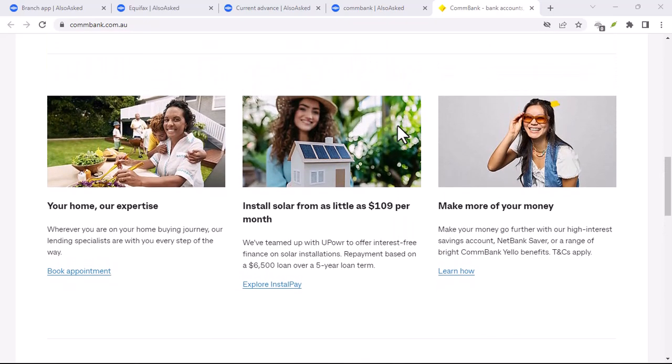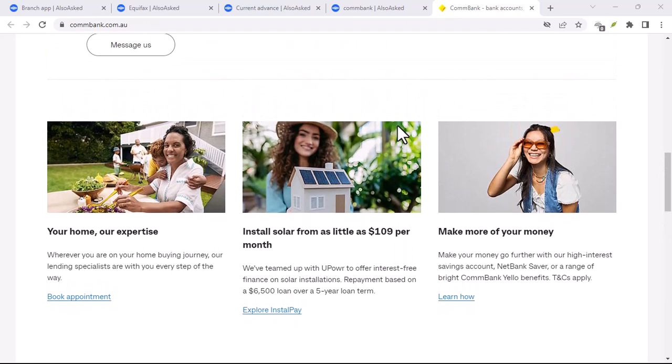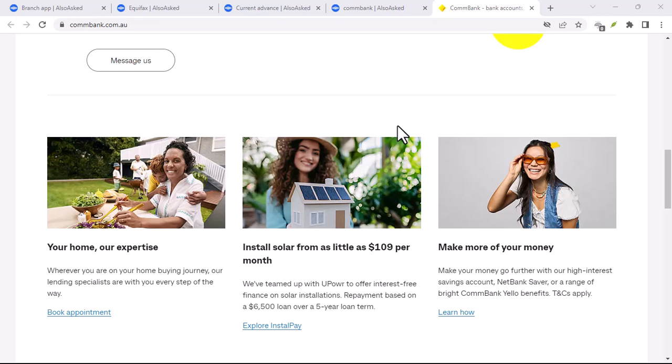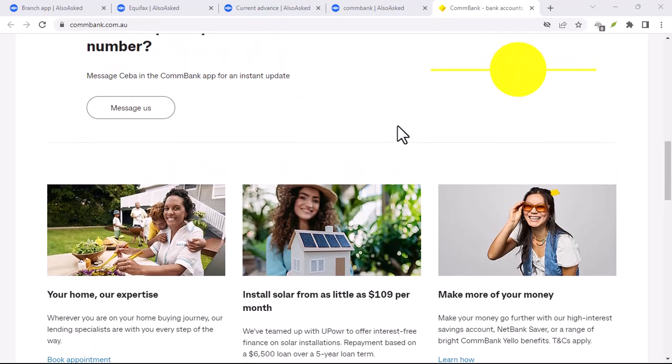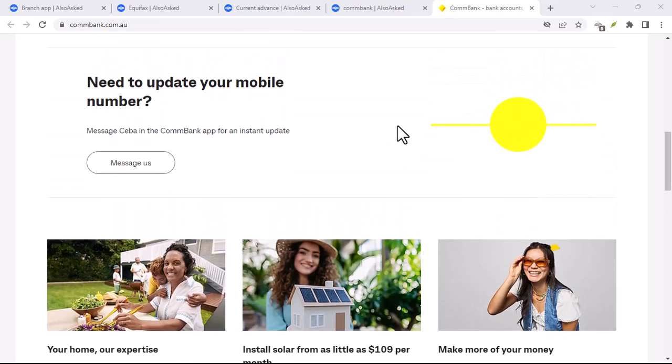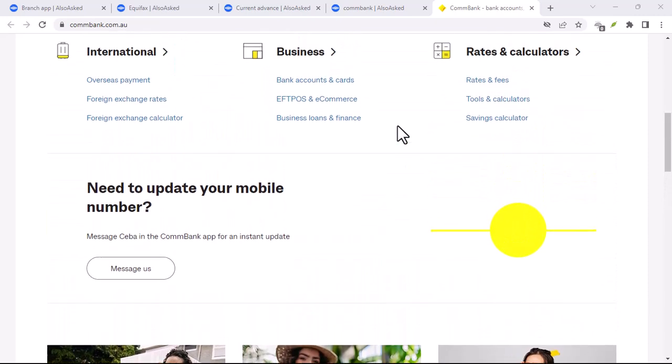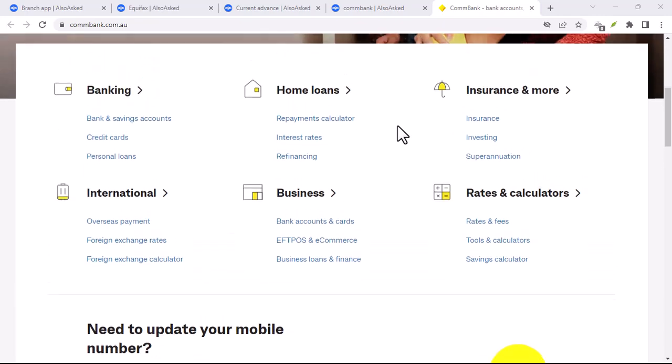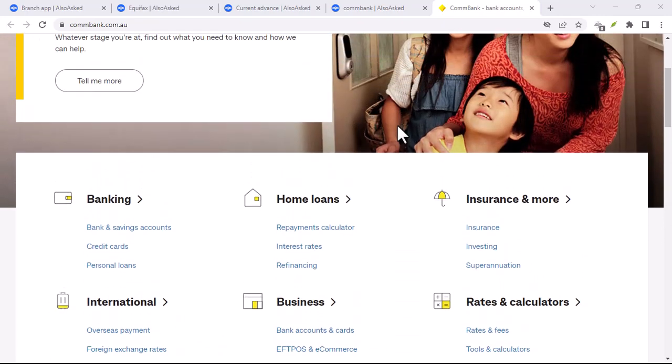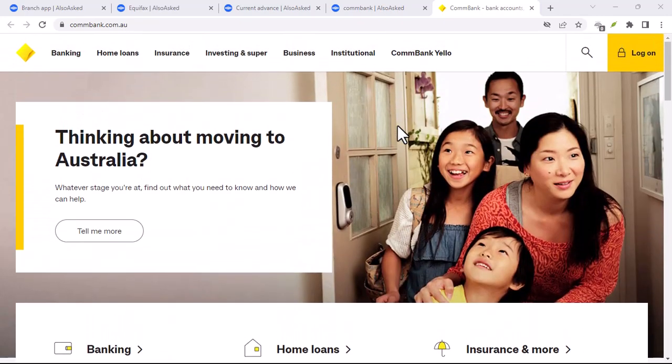In-App Updates: Some apps have built-in update checkers. Open your CommBank app and look for a Settings or About section. There might be an option to check for updates.